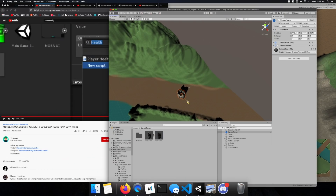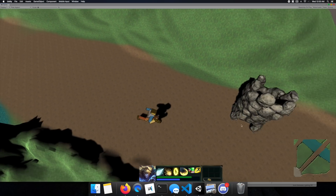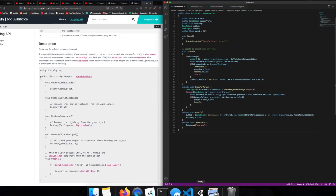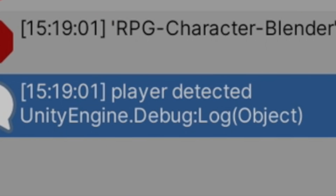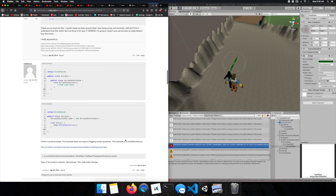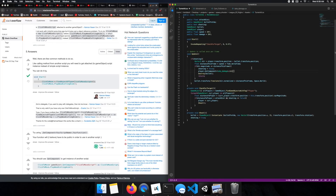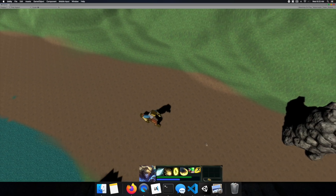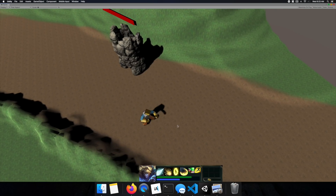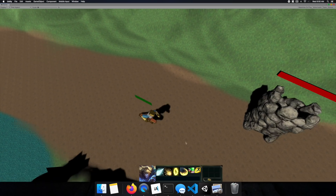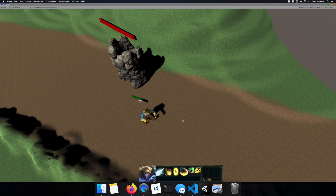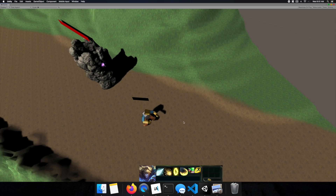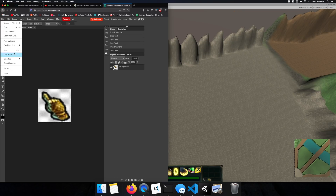I decided to try my hand again at the particle system. If the tower detects that I'm within range, then it sets the boolean variable to true, indicating that I need to be attacked. Then in the update function, it's constantly checking if there's any distance between me and the particle, and if there is, it inches that particle closer towards me.